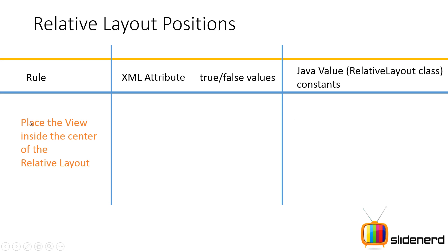For example, when you make the same structure in your Java code, then what are the constants that you should be referring to and that is what this third column covers. So the rule is this: Place the view inside the center of the relative layout. This is the first rule. So let's see how this can be done.